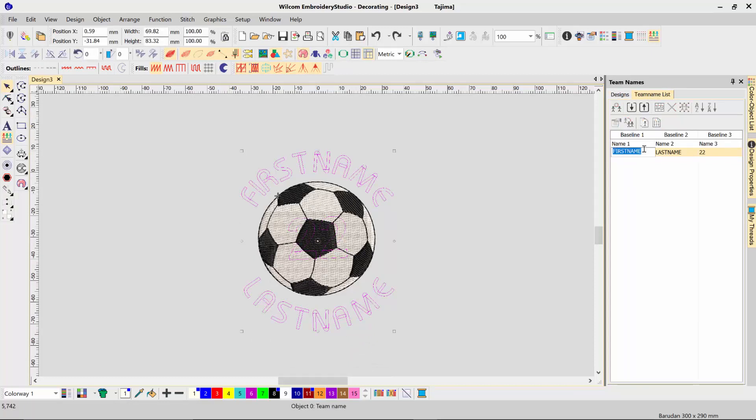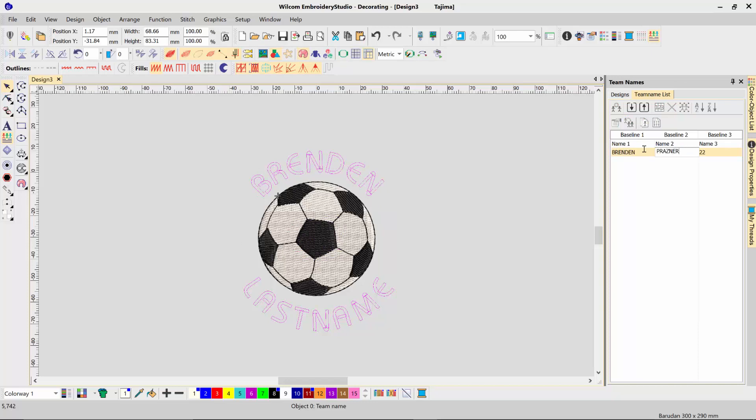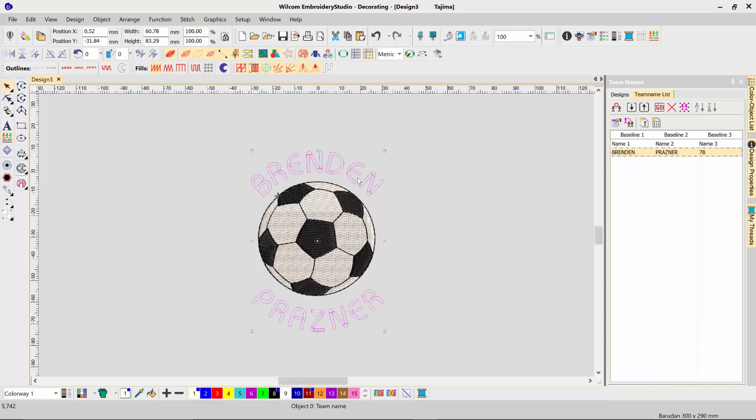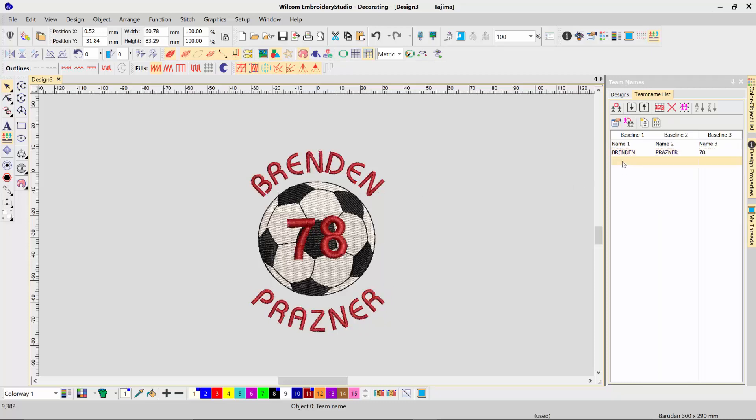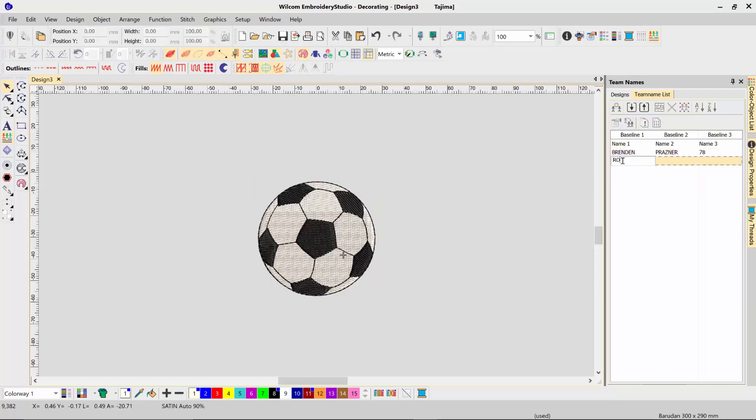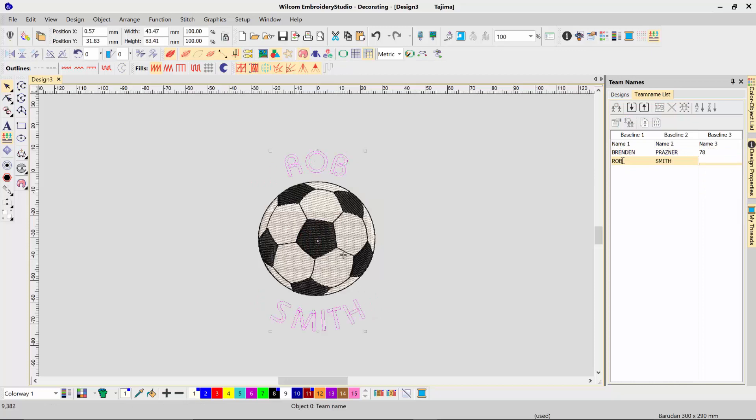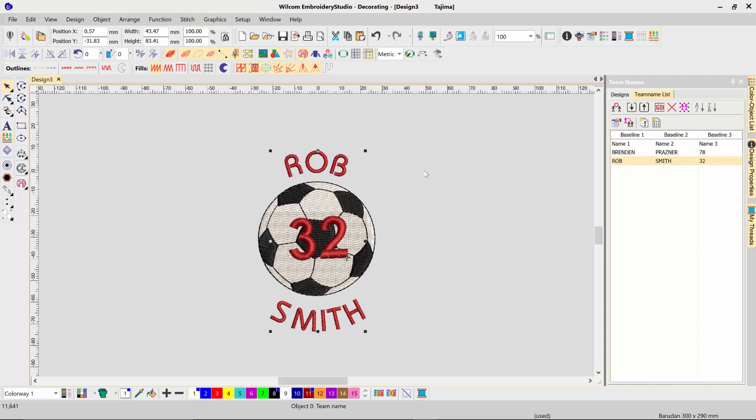So Brendan Prasner 78, and then press G to generate that. Then I can create my additional names: Rob Smith 32. And that's how easy it is to create your team name design templates.